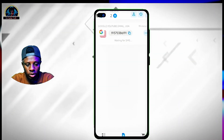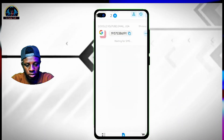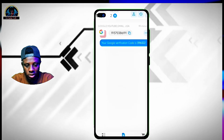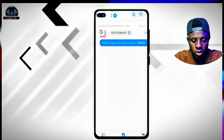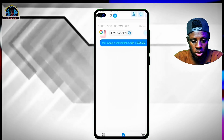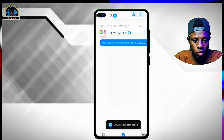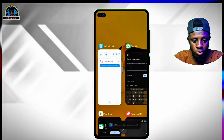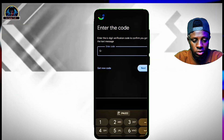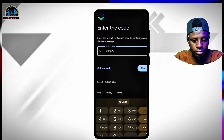As you can see, we have successfully received the code in SMS Virtual. Tap on the code to copy it to clipboard, then come back over here, paste the code in the field, and click on the next button.